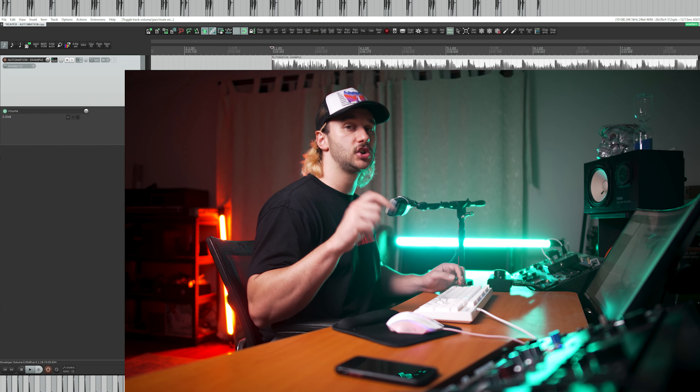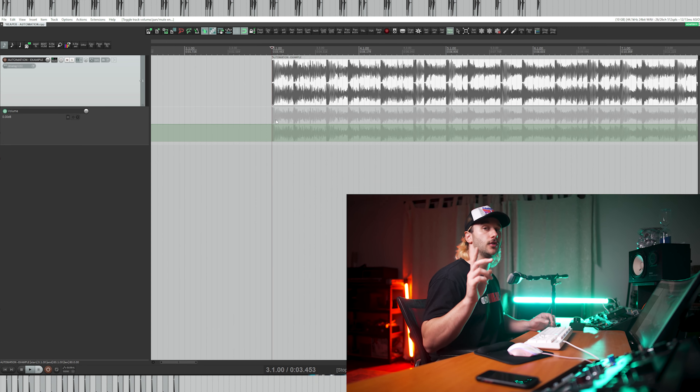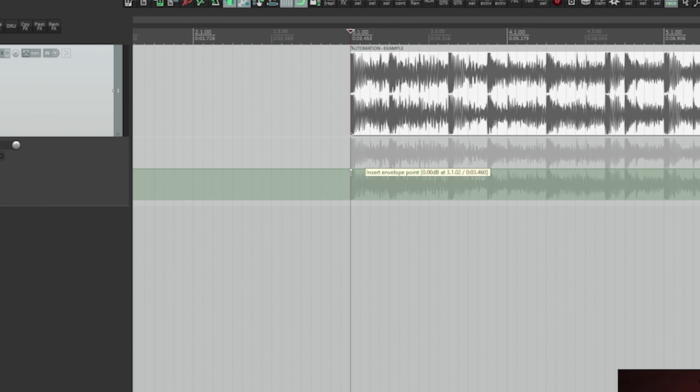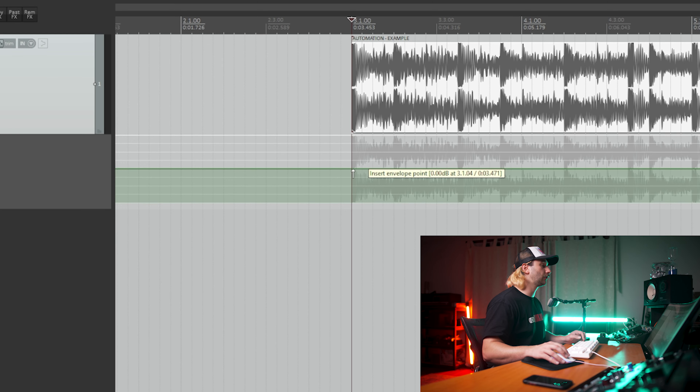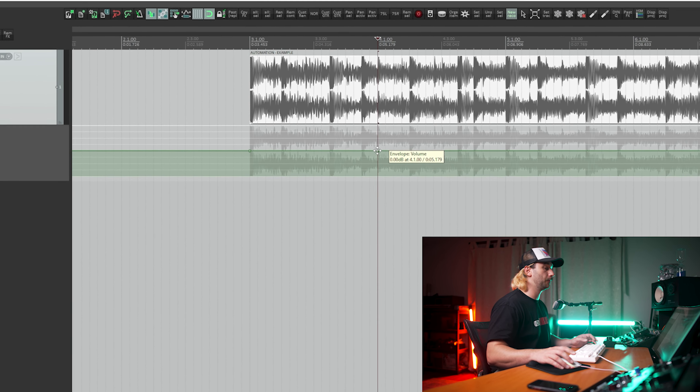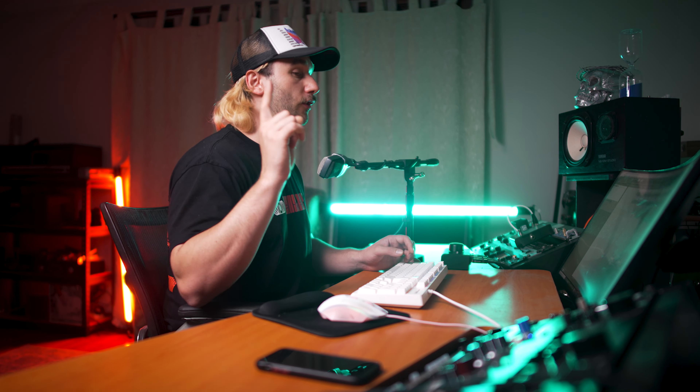Now that we know how to view our volume lane, let's learn how to add and delete automation points. While holding shift and hovering the mouse cursor over the automation envelope, up will pop an arrow. You can now add an automation point via left clicking the envelope. By default these snap to grid, so if you've got snap to grid on, remember that they will snap directly to the grid. Let's make the start of a volume fade in by adding another automation point. Now that we have two points, we can decide whether we want the audio to fade in or to fade out.